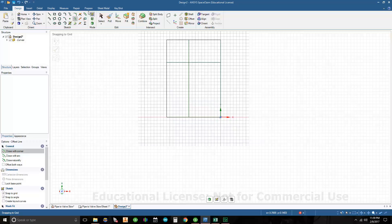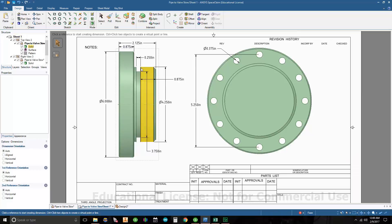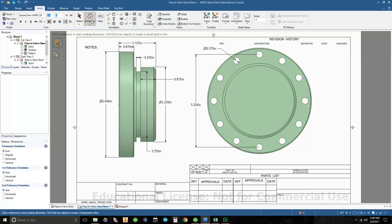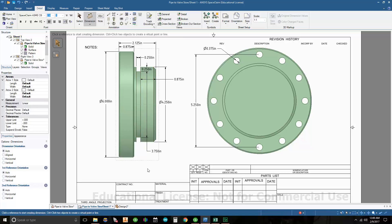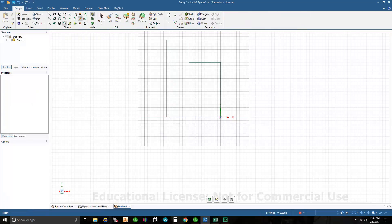Now I'm going to use trim away and trim up the geometry I don't need. If we look at the print, we have an OD groove right here. It's a quarter inch wide, 0.875 from the face, and it sits 0.25 deep.